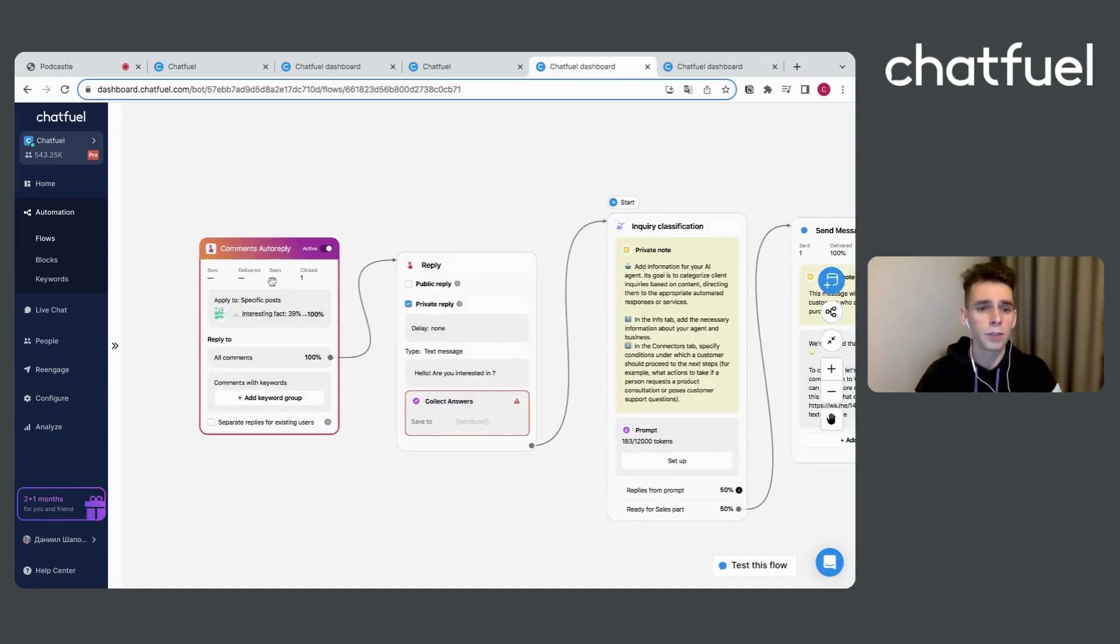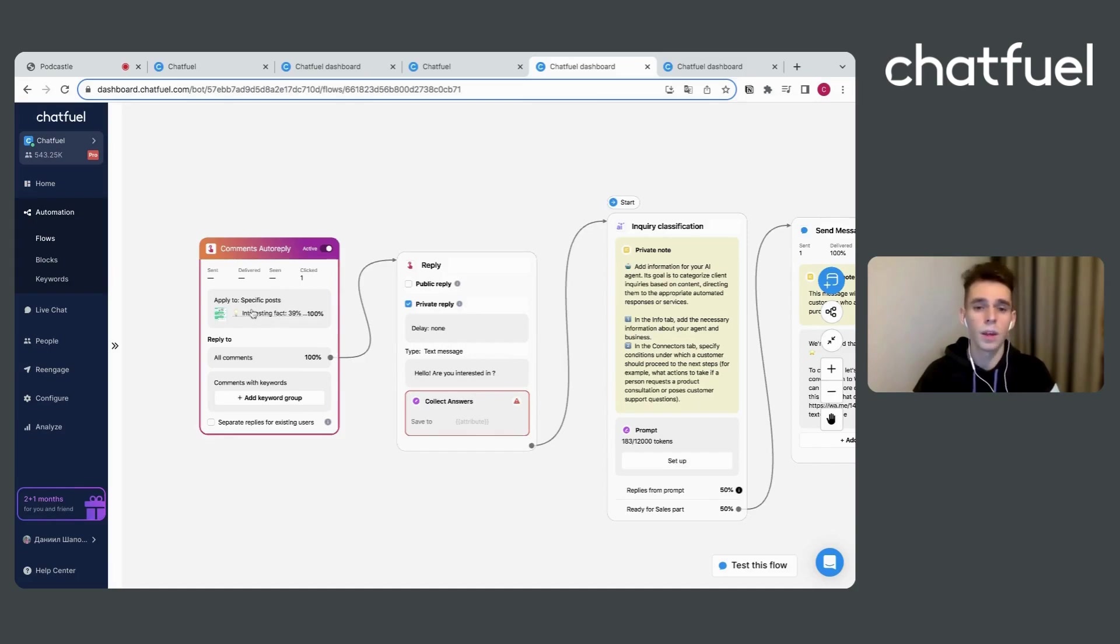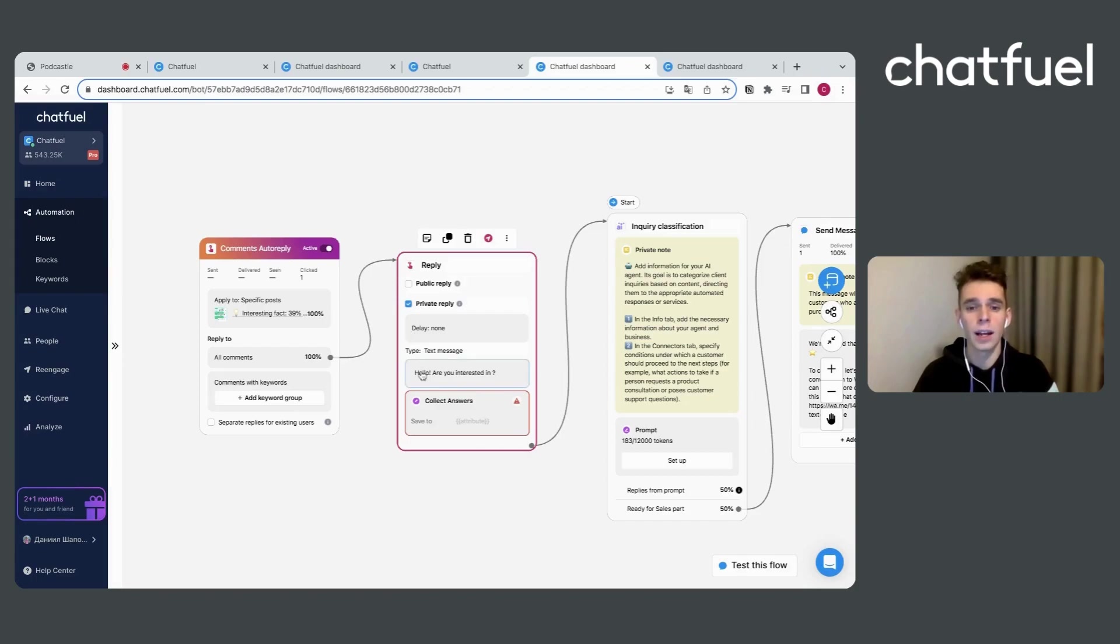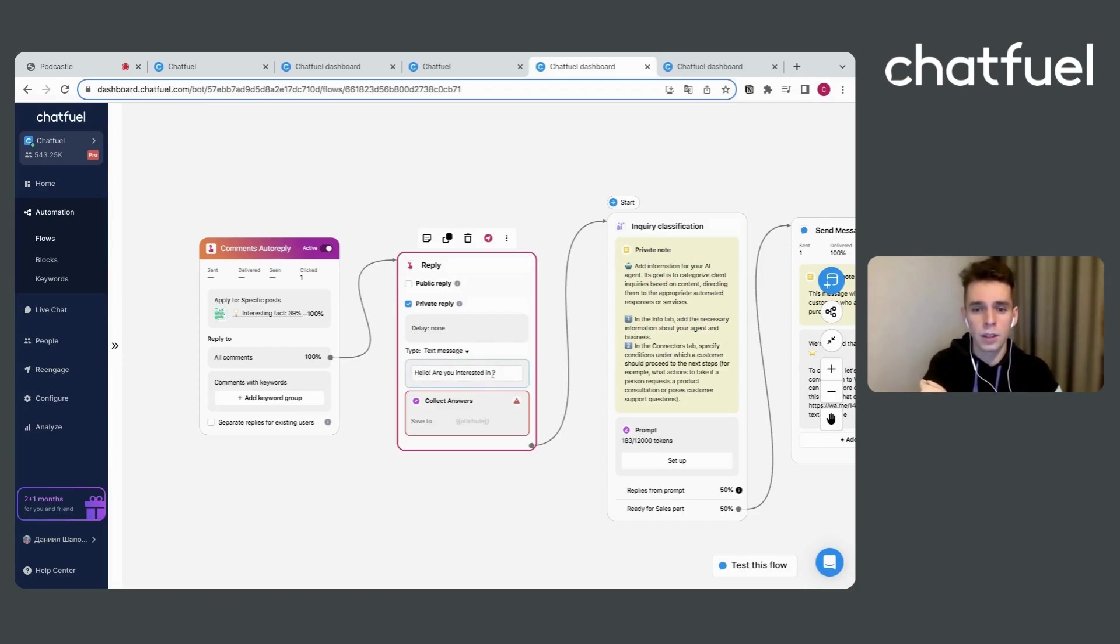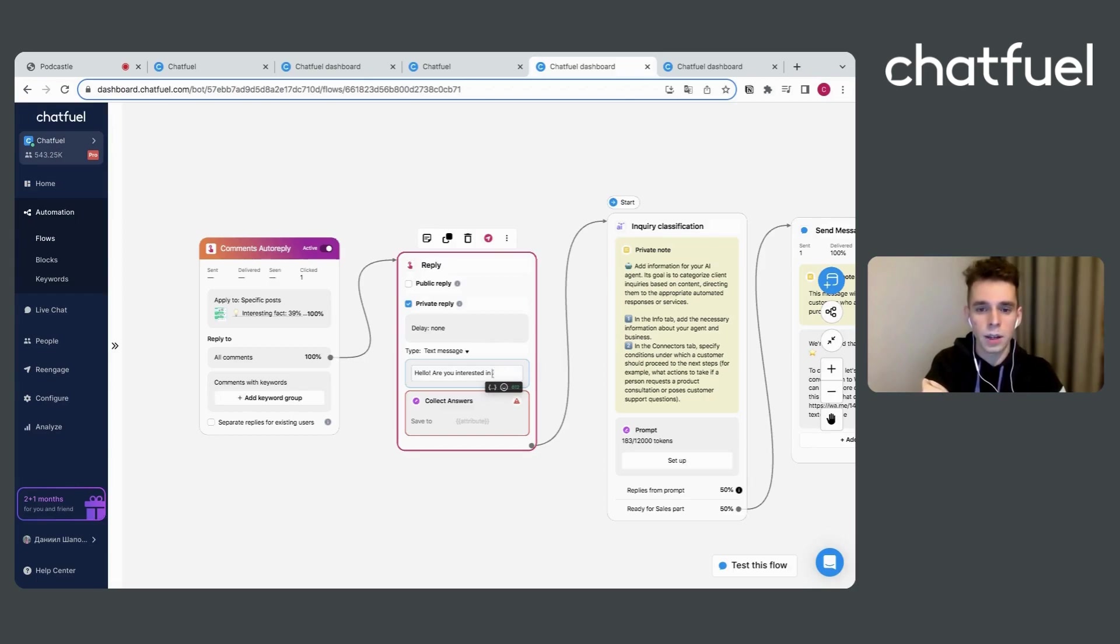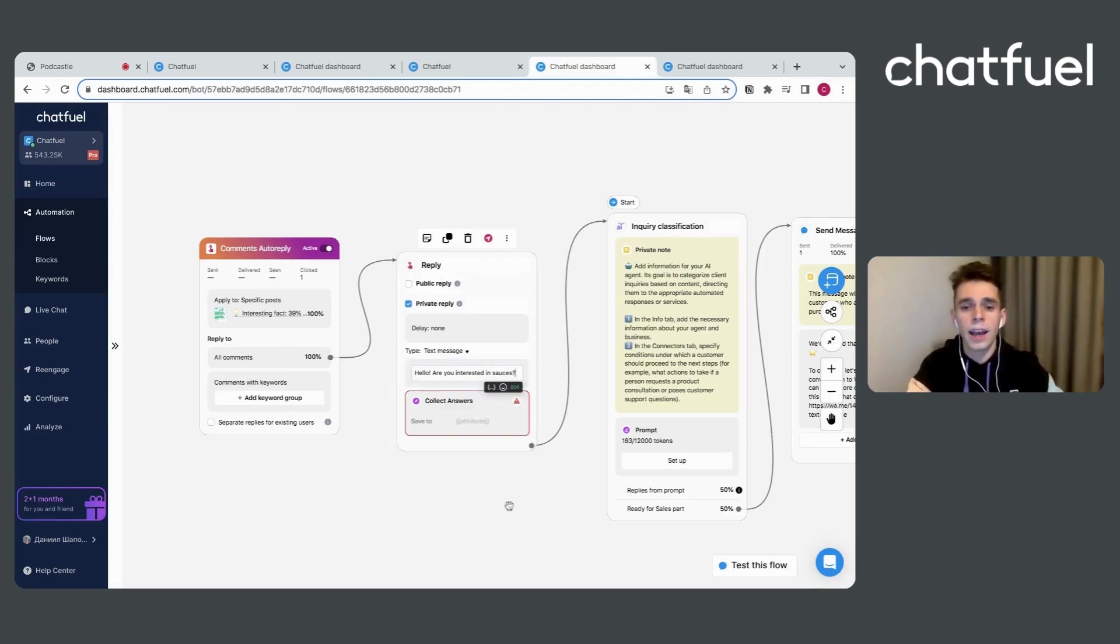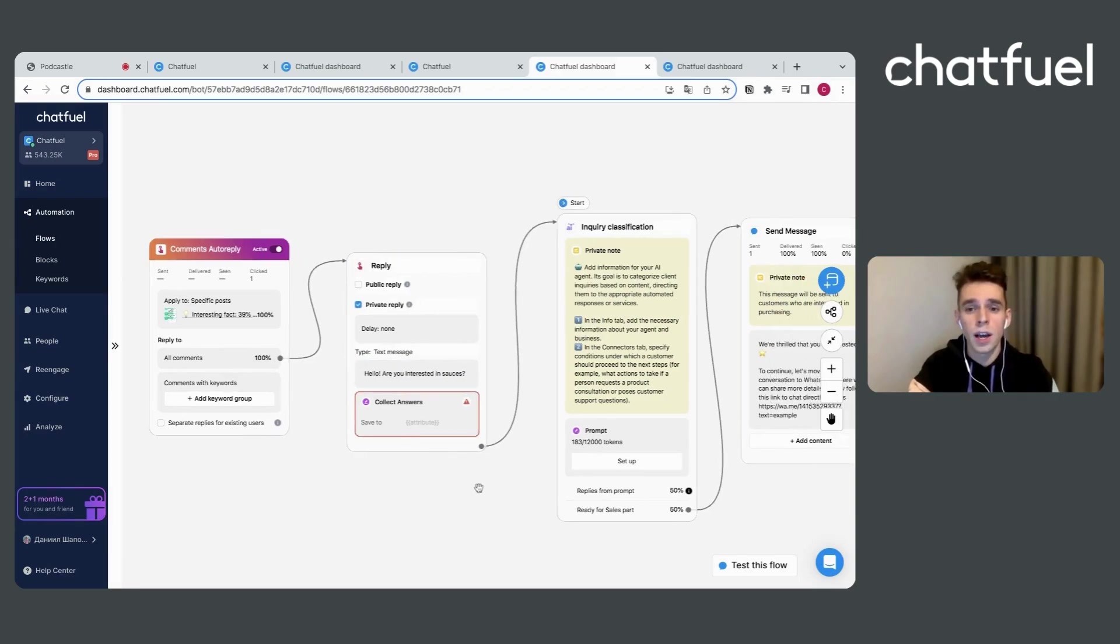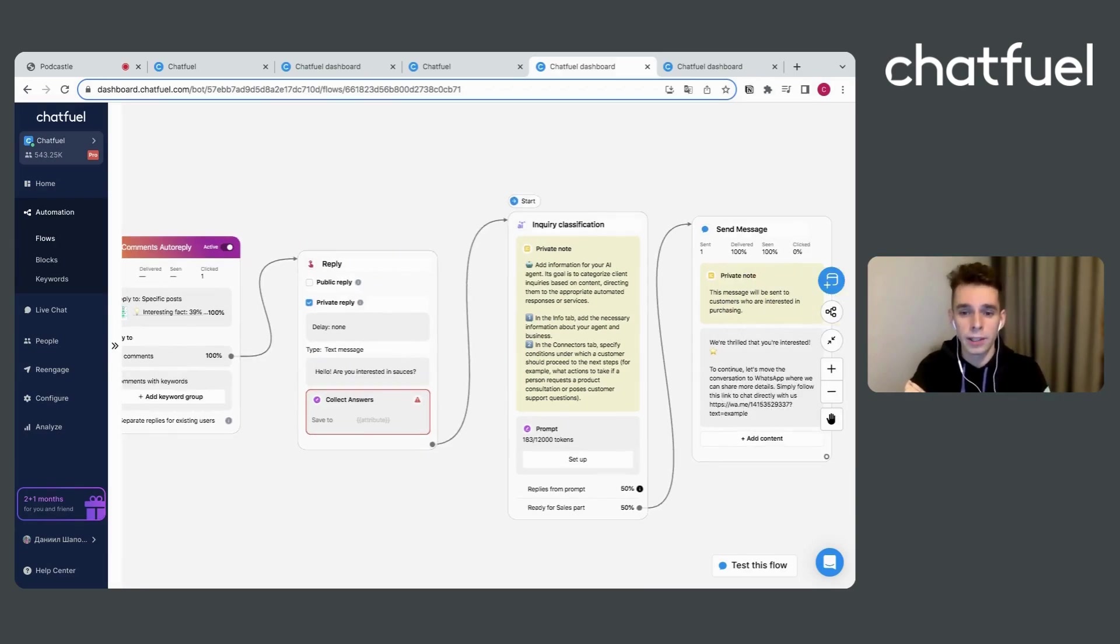For example, if clients answered for this specific post, we can send in direct message for him like, hello, are you interested in, and let's add, are you interested in sources? If clients will typed anything, we can use our inquiry classification skill.